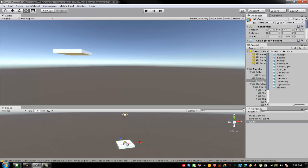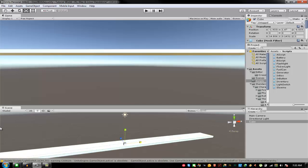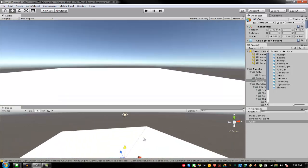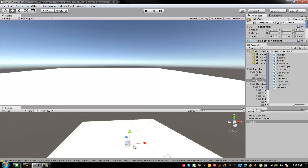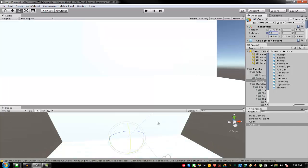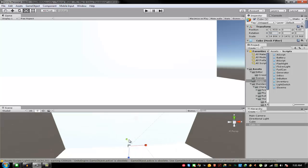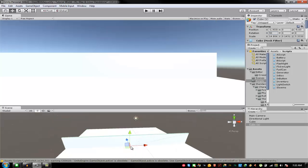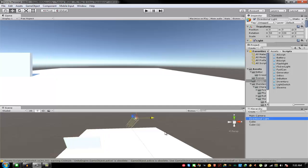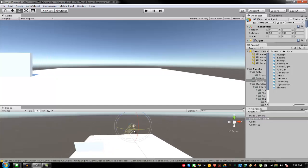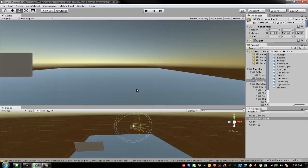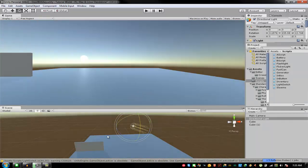First we're going to make the plane — this is a very simple plane, just like that. And then we're going to make the wall. I need to fix the lighting so I can actually see the place. There we go.